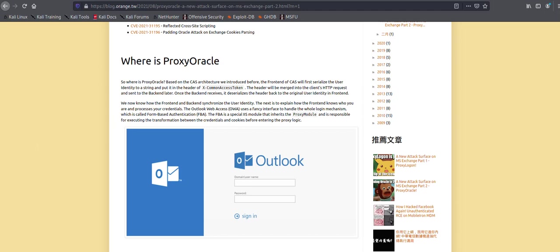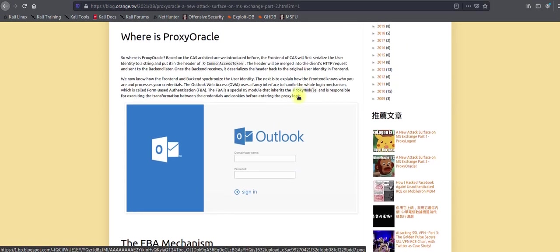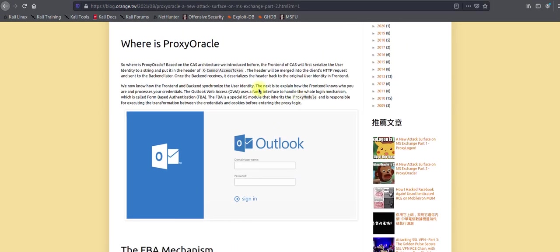The header is merged in a client HTTP request and sent back to the backend. The backend receives and deserializes the headers to see the user's identity. That's the way how Exchange is going to work and how they authenticate.